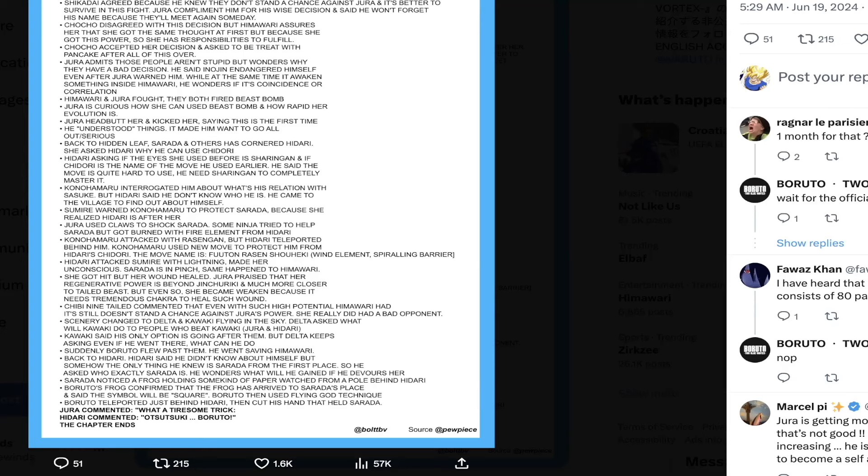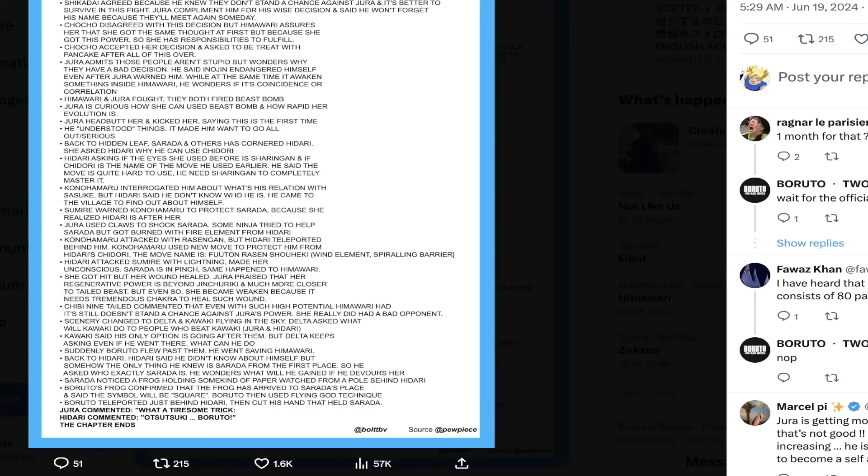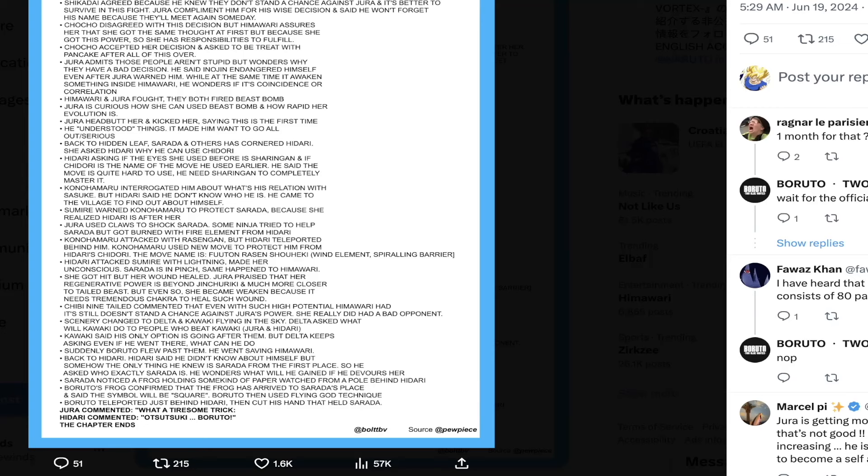Going forward, Jura admits those people aren't stupid but wonders why they have bad decisions. He said Inogen endangered himself even after Jura warned him, while at the same time it awakens something inside Himawari. He wonders if this is a coincidence or if there's a correlation. These kinds of instances seem like they're developing Jura as a character because he's learning how the world of humans works.